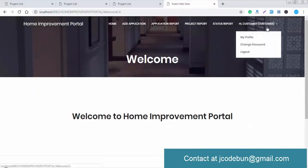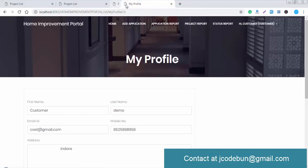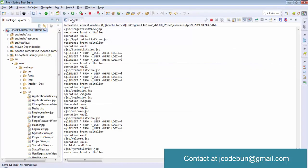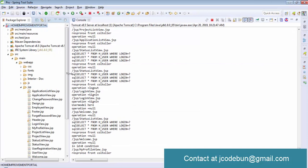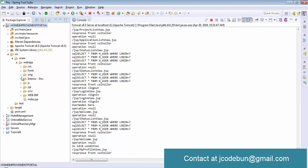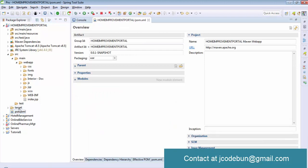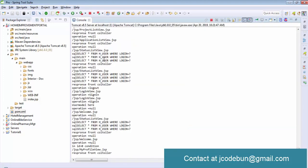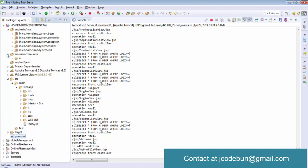This is the complete Home Improvement project, which can be used as a minor or major project in college. The technologies used are Java as the core language, JSP, JavaScript, and CSS for the front end, Servlet for the server-side, and MySQL as the database. The project runs on Tomcat server, uses Maven for dependency management via pom.xml, and follows MVC architecture — Model View Controller.